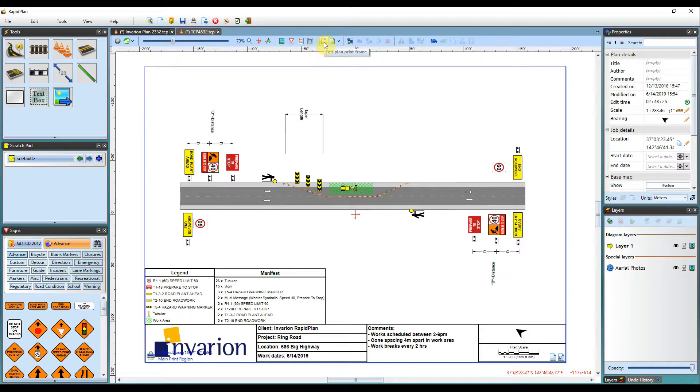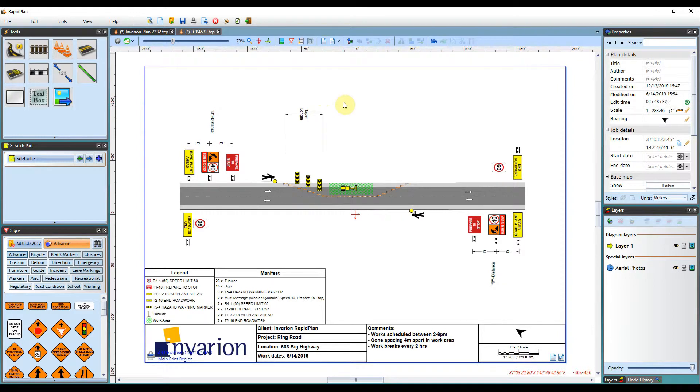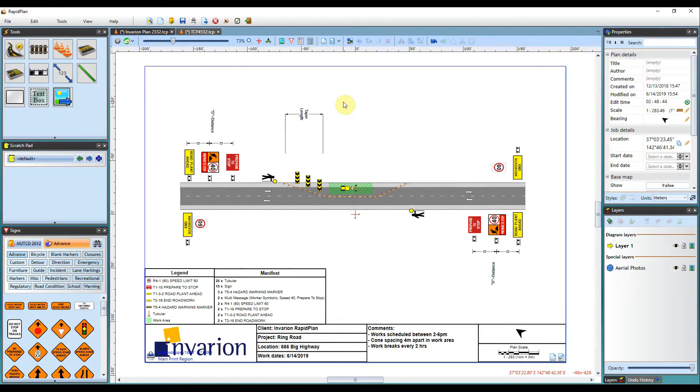The next button we have is the print frame tool. The print frame tool is a really efficient tool for applying different print frames to your plans. Please see a video of that in the description below. That'll be able to give you guidance as to how the tool works.